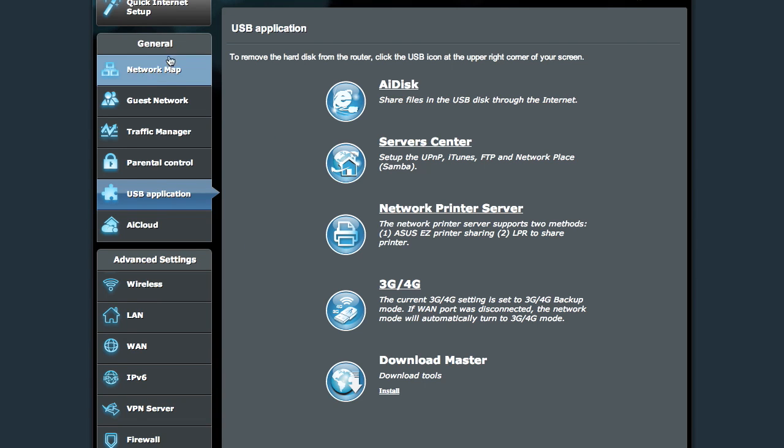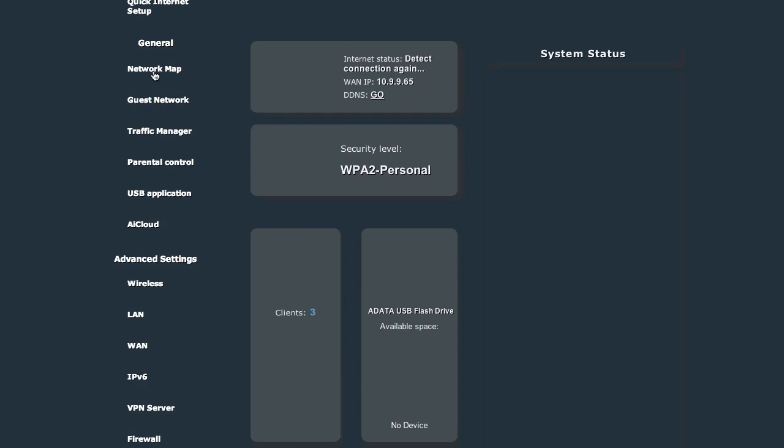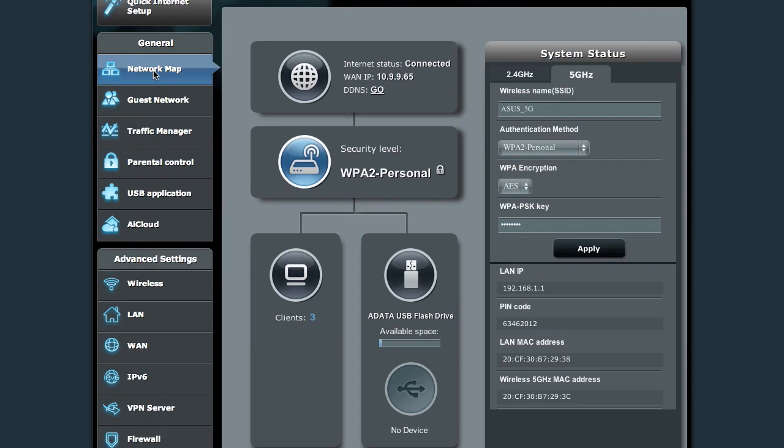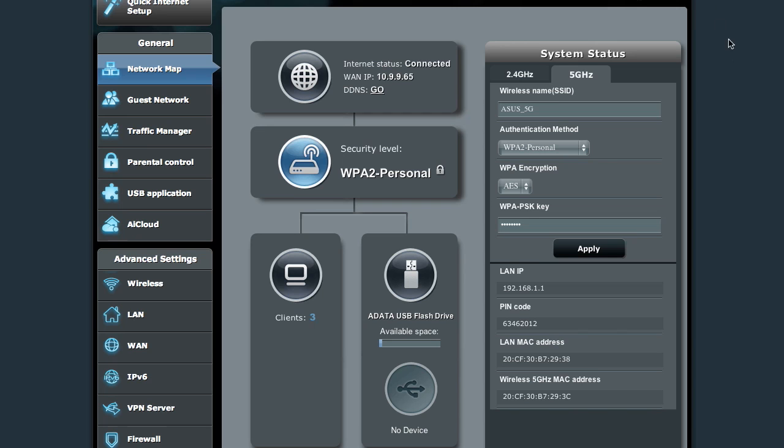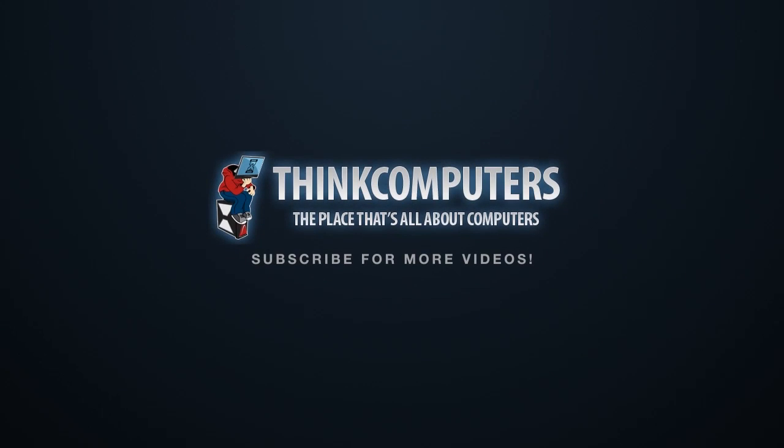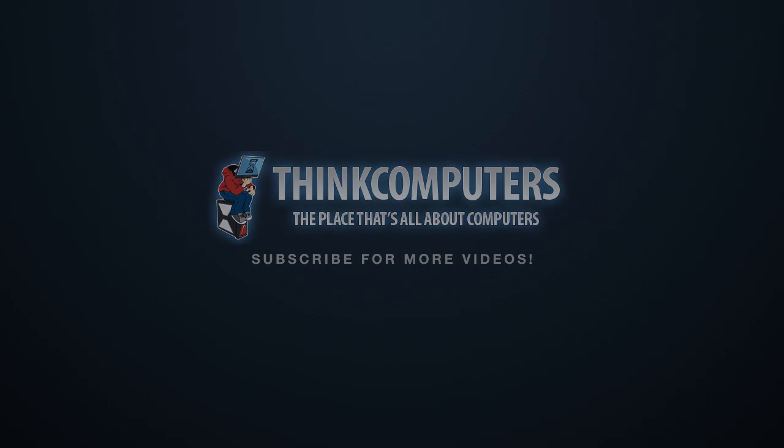So that's it. That's the ASUS RT-N66U control panel. Much easier, much quicker than taking almost 100 screenshots. Hope you enjoyed it. This is Colin Dean for Think Computers. Thank you very much.